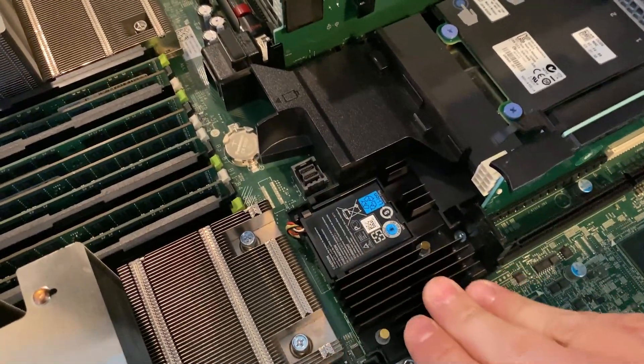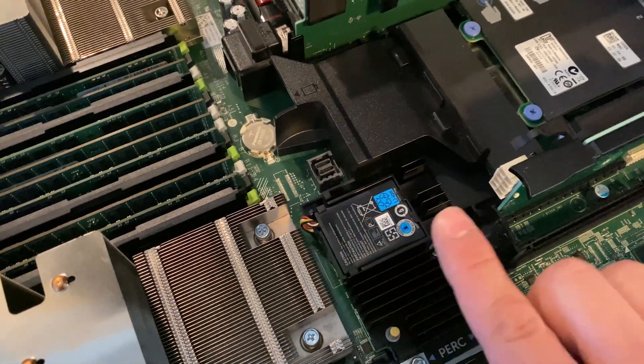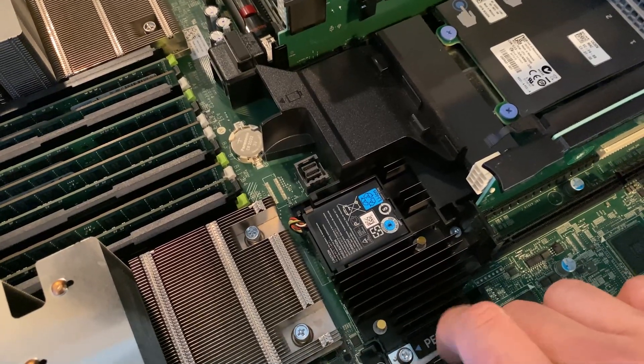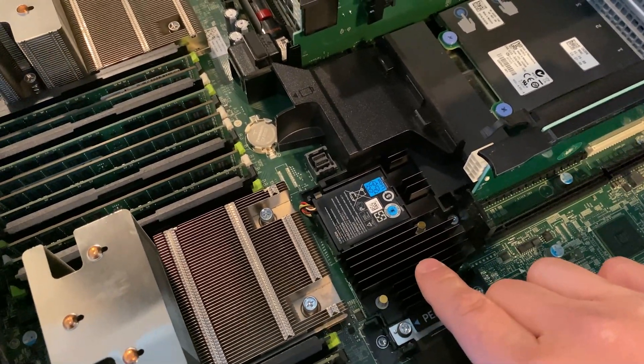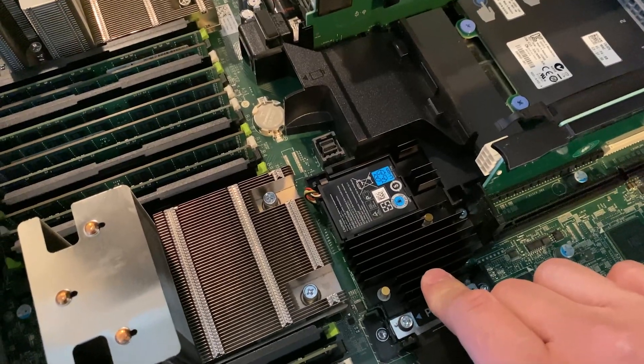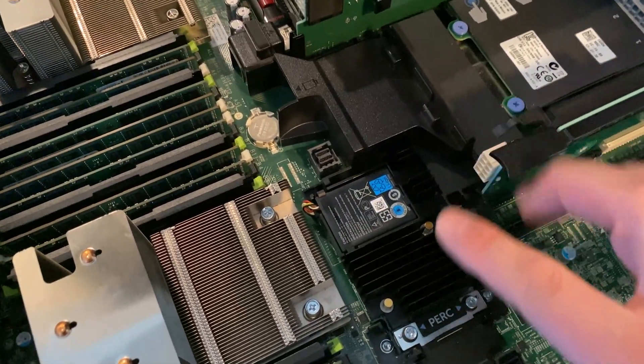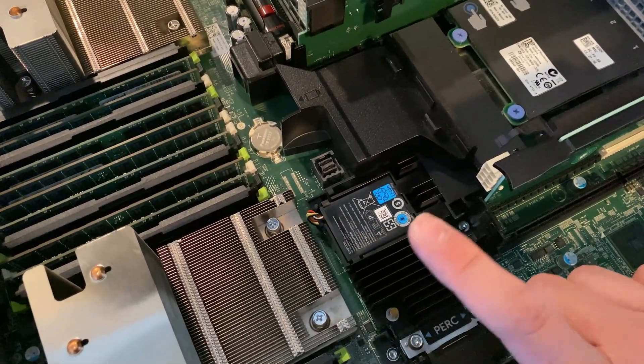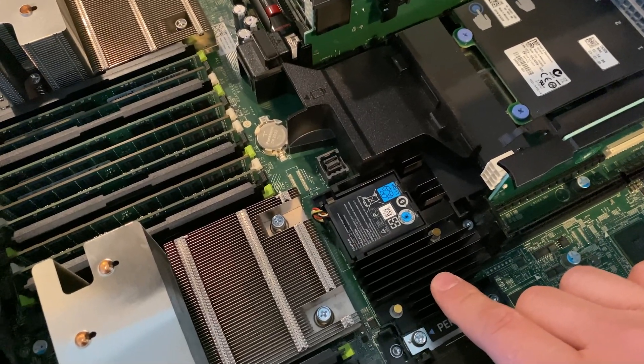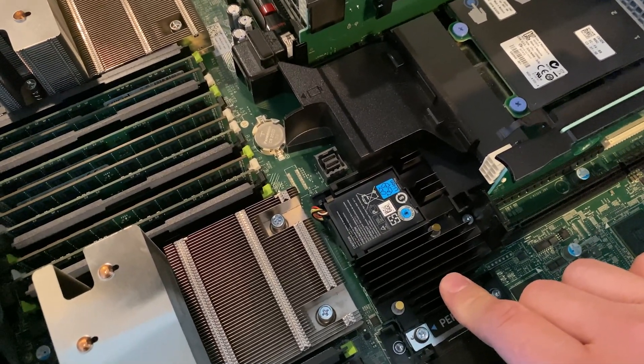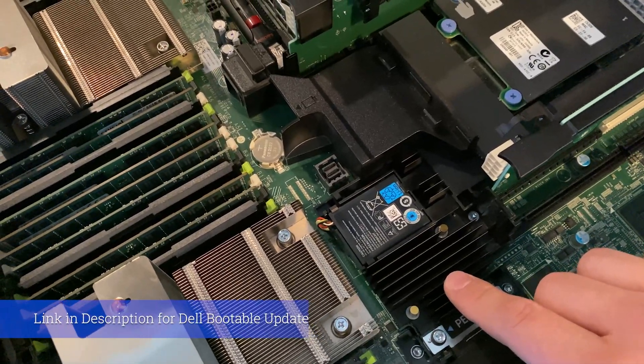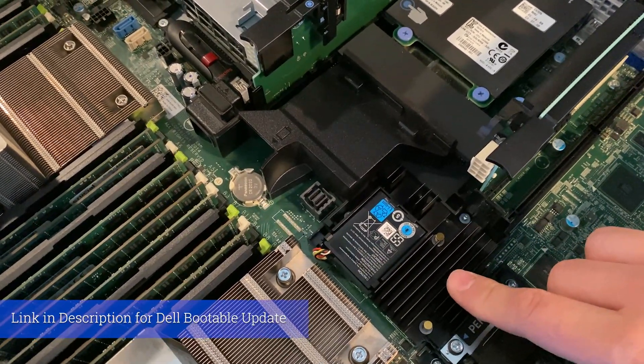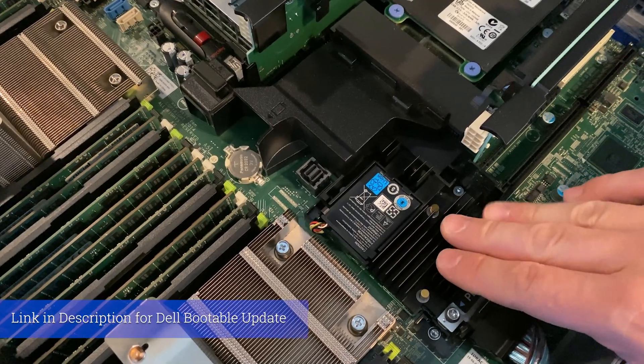And then once you connect it, you want to power up the server and run, my most recommended way is running the Dell bootable update. So for your specific server, this one is an R730, so I've already downloaded it and I have the flash drive for the update bootable. Next part of the video we'll be upgrading the firmware for this chip.